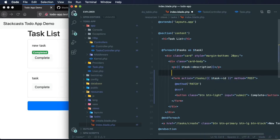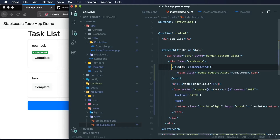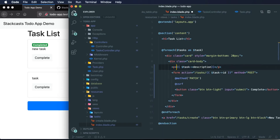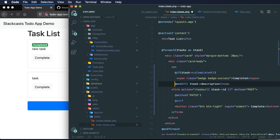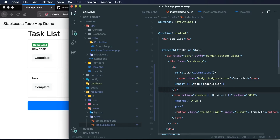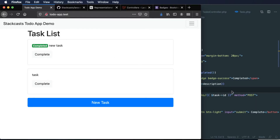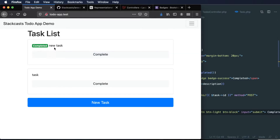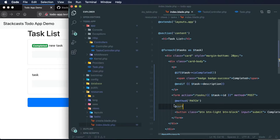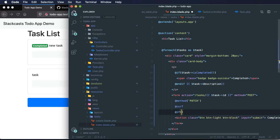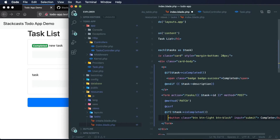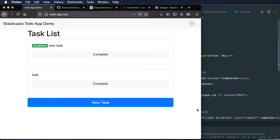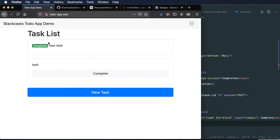I could move this above our task description, and that looks okay. Let me bring it into this paragraph. Now I'm able to see that this task has been completed. Let me make this button a block so it stretches all the way across. And if our task has been completed, we should no longer need a complete button anymore. So I'll say if not task->isCompleted() — if our task is not completed, then allow the user to complete it. We're no longer seeing that complete button on completed tasks.